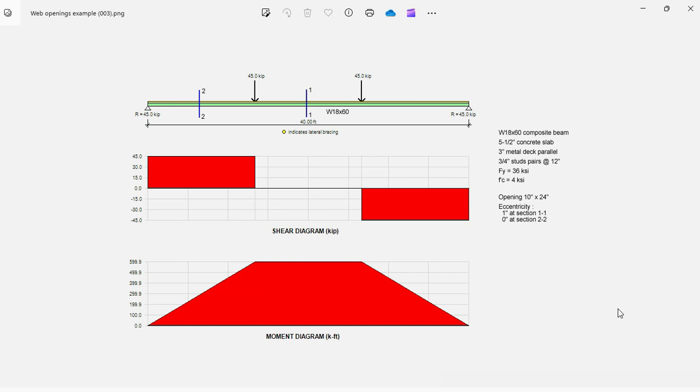How do you check if the beam needs to be reinforced? And if so, how do you reinforce it? This is Javier Encinas, and today we're going to design a composite beam with a web opening.